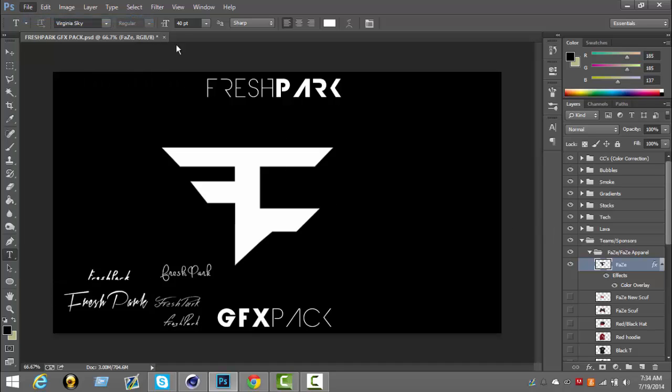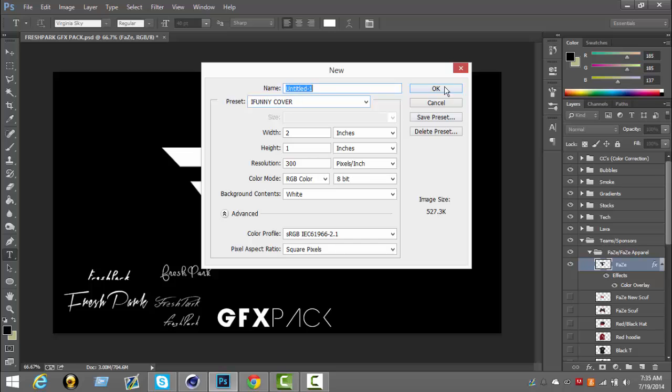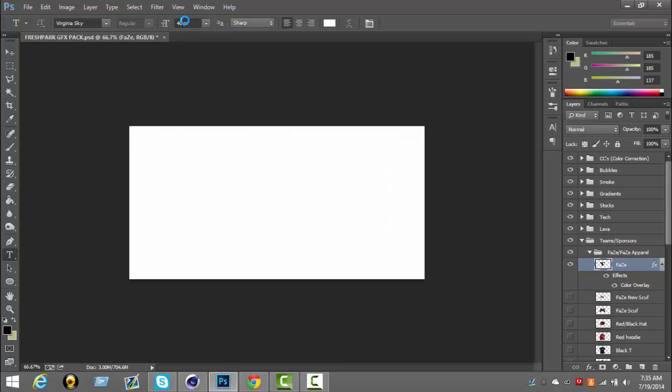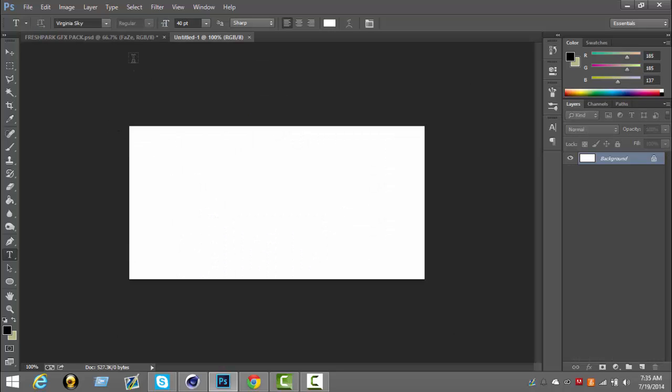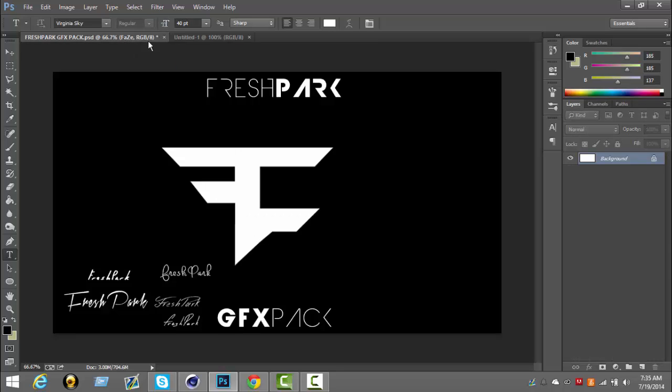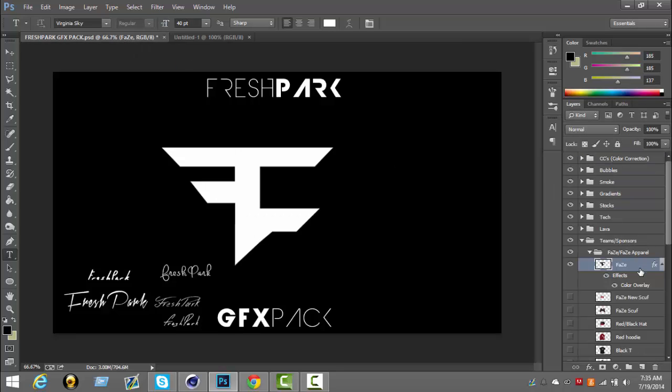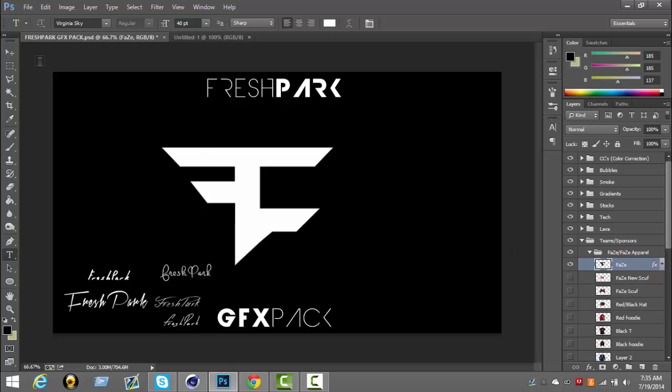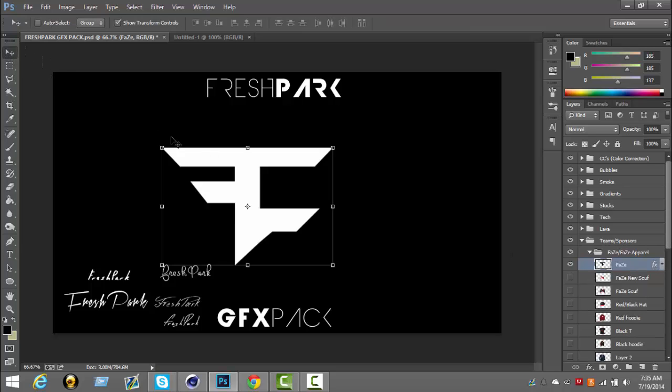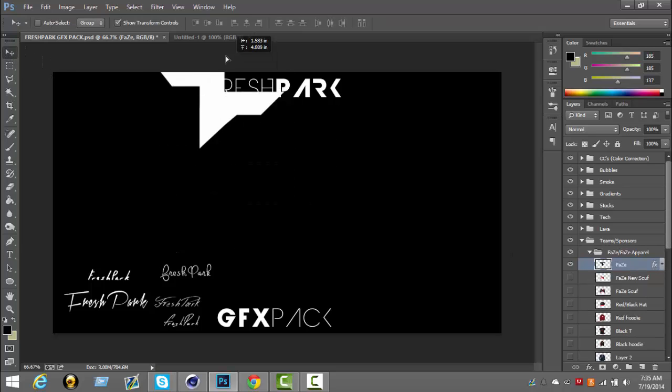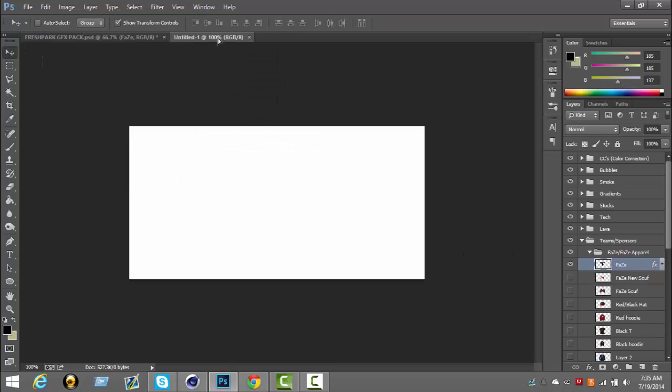Now what you're going to do after you have your logo is create a new document, bring up anything you want, any size - it really doesn't matter at all. Then you're going to drag that logo into there.